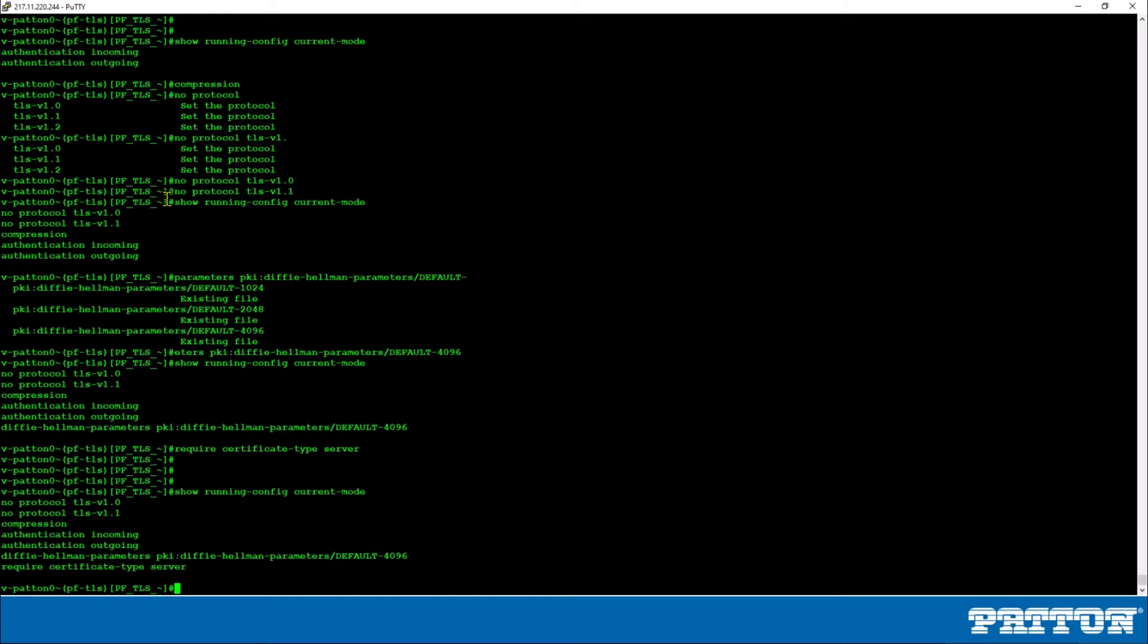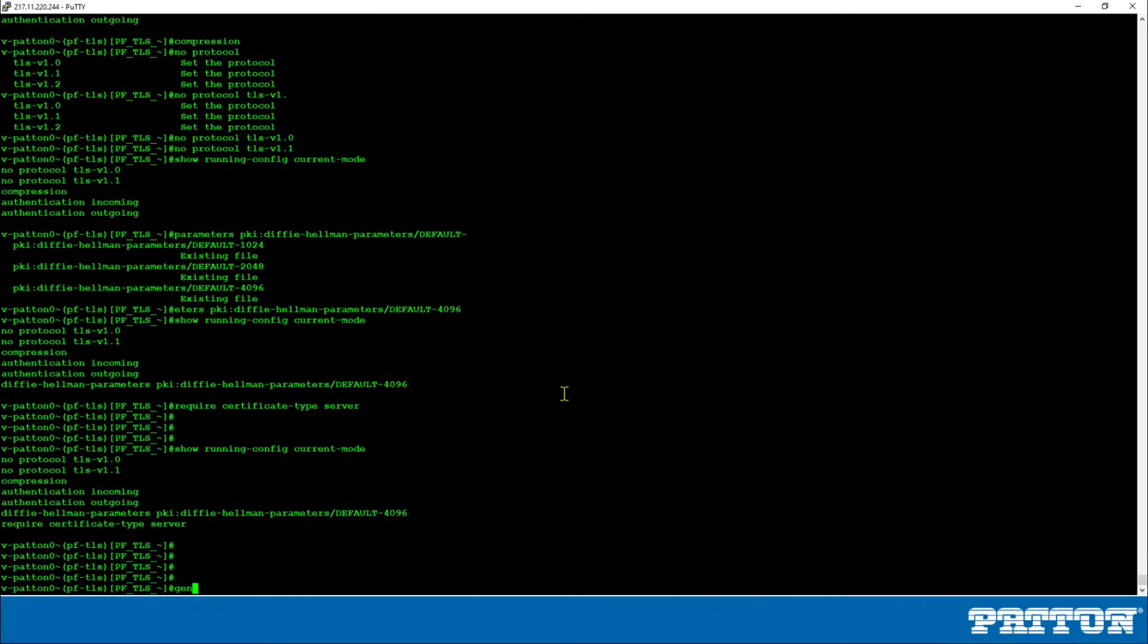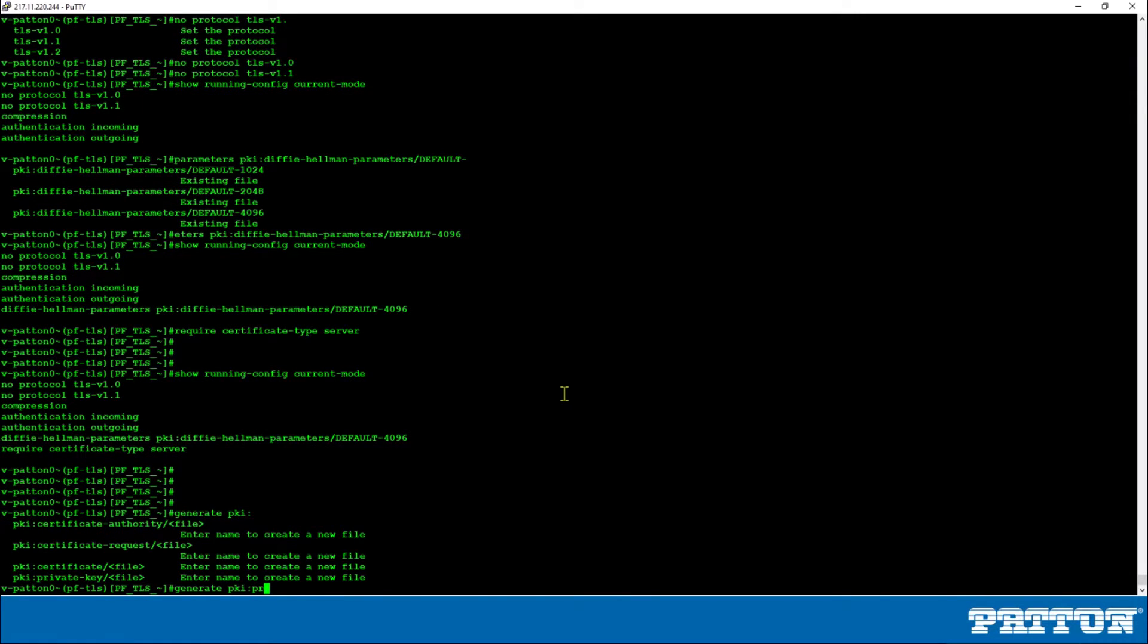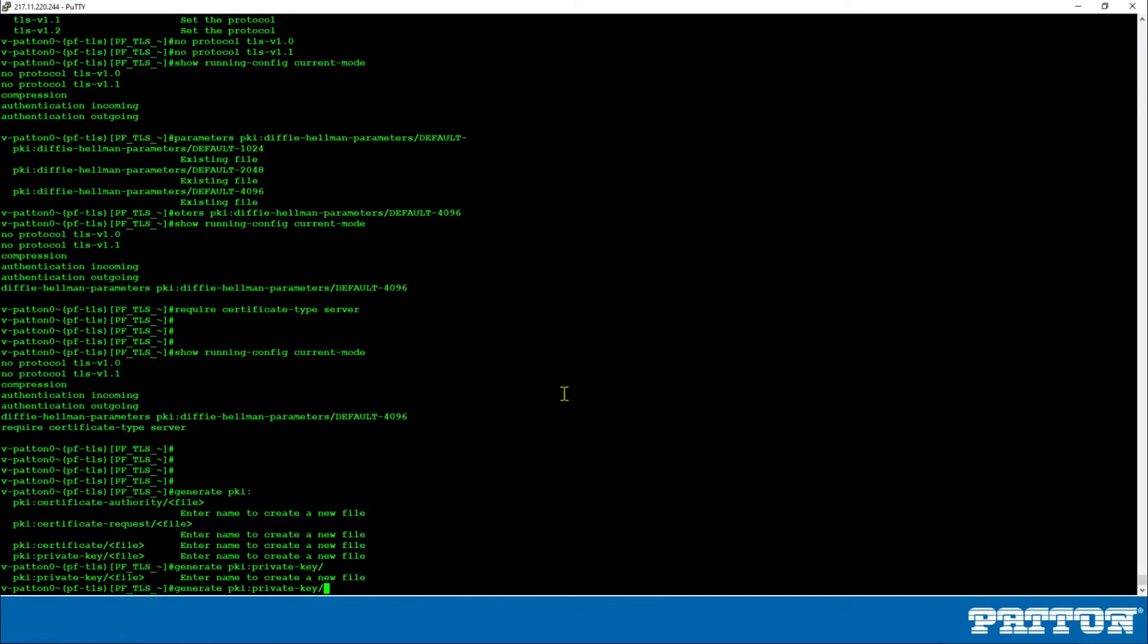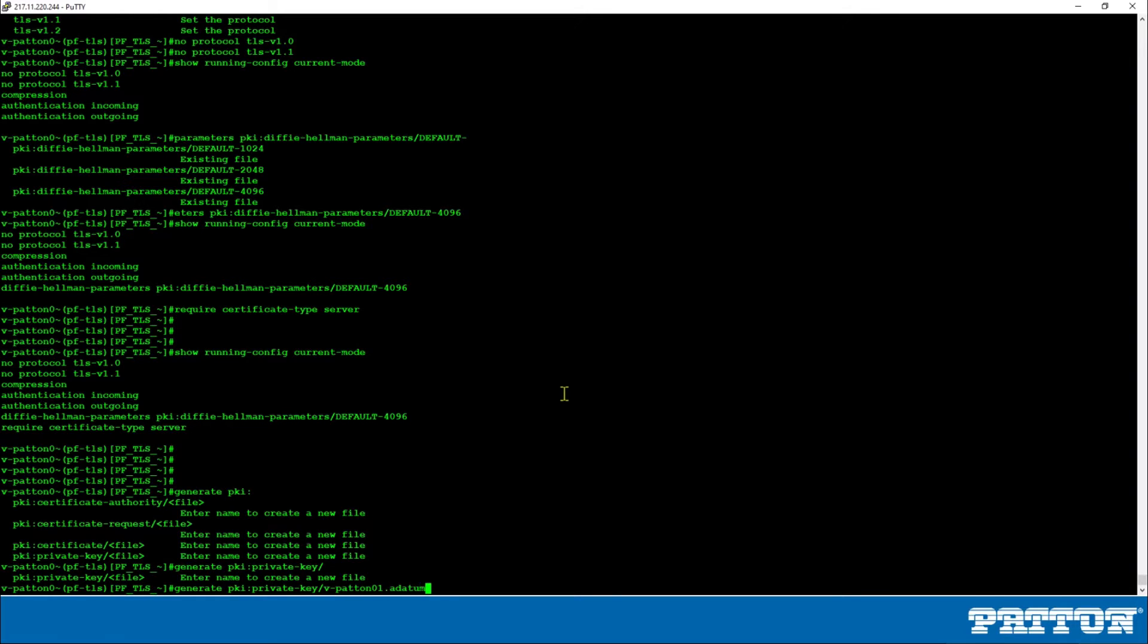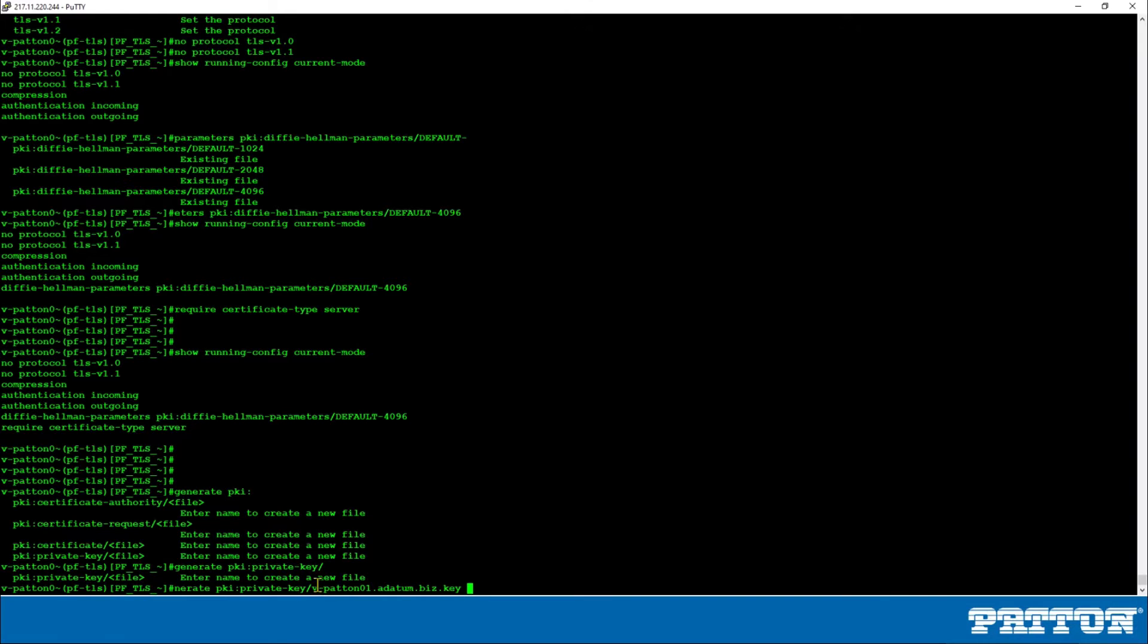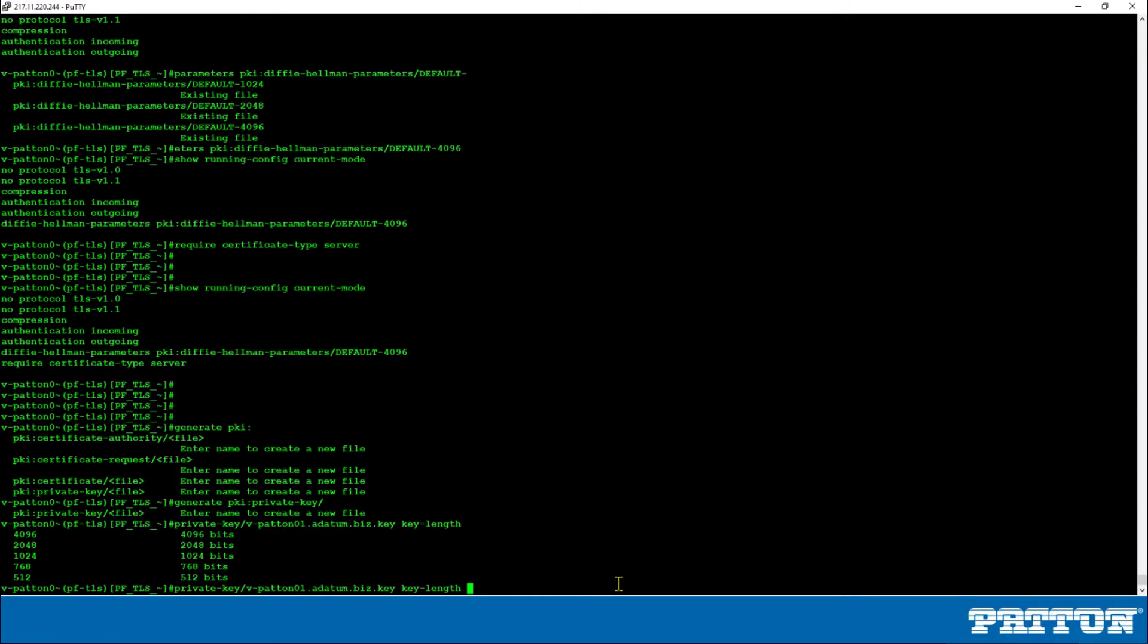Now we will start creating the private key. So the command is generate pki private key. Note the syntax and where colons and forward slashes are needed. We will give it a name which will be composed of the FQDN of this session border controller with the extension dot key at the end. So we type the FQDN of this device and then we will add dot key at the end. It's important to note that Microsoft will contact this SBC using this fully qualified domain name. The next parameter is the key length. Most certificate authorities require the private key size to be at least 2048 bits. So we will put here 2048. And that is all for this command.